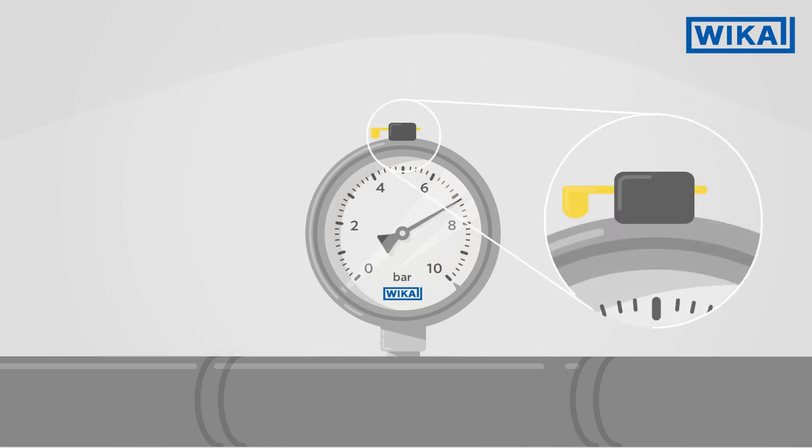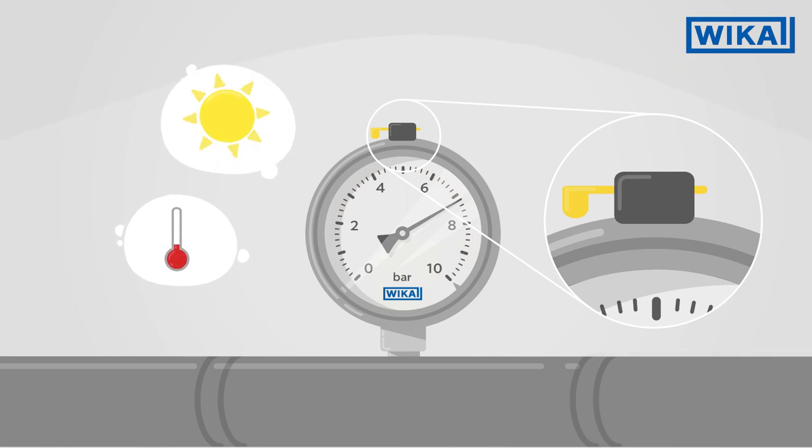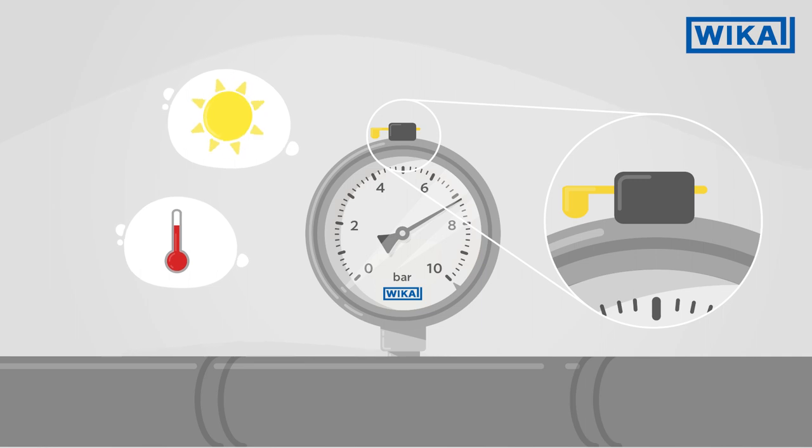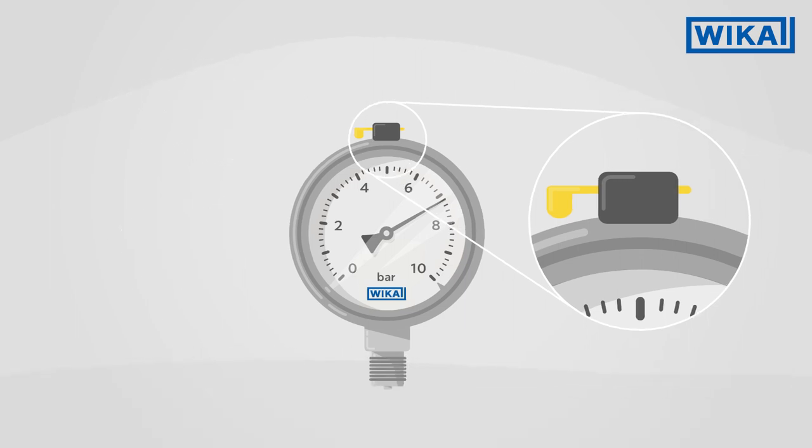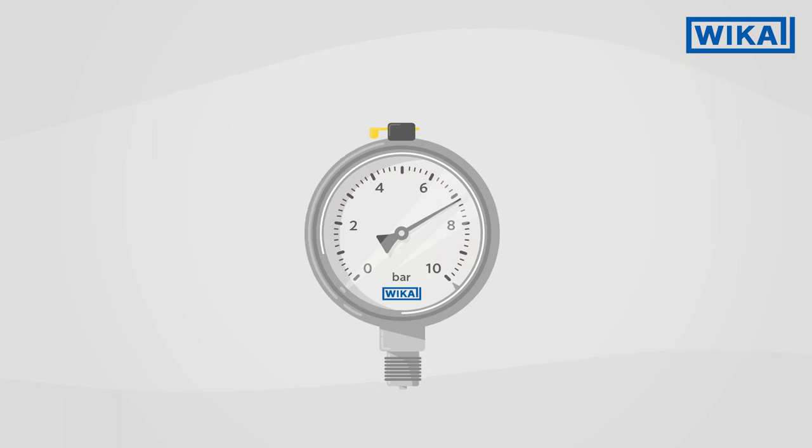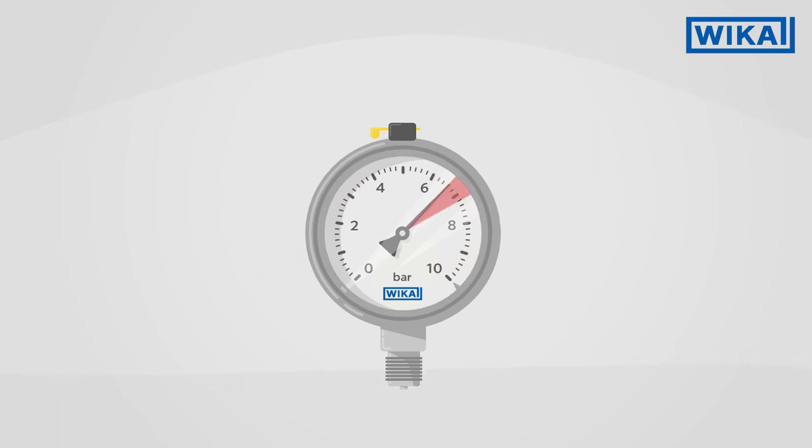With a hermetically sealed pressure gauge, temperature fluctuations, for example with direct sunlight, can mean that the internal pressure in the case is altered. This pressure change in the case has an effect on the measuring system and distorts the displayed measuring result.